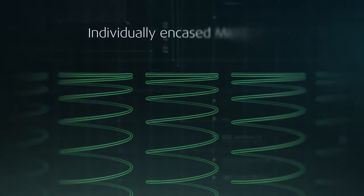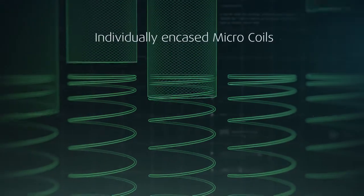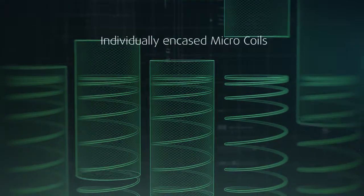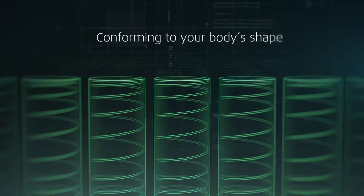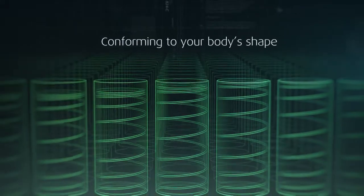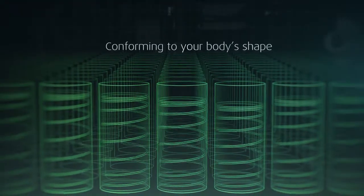Each is individually encased, so they can move independently to conform to your body's shape and react as you move.